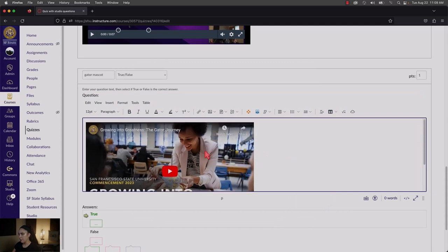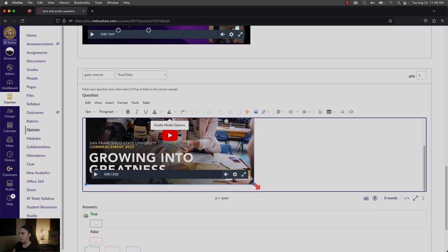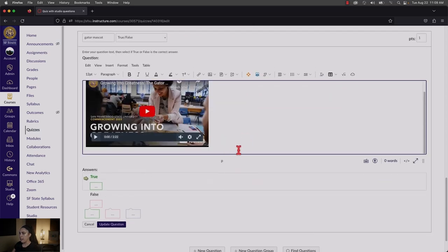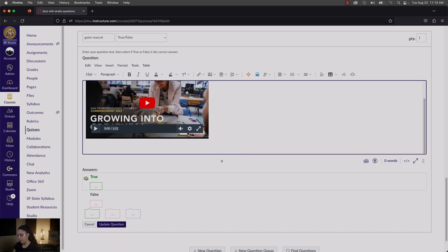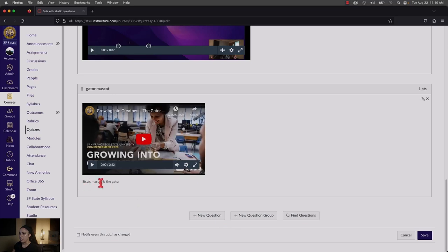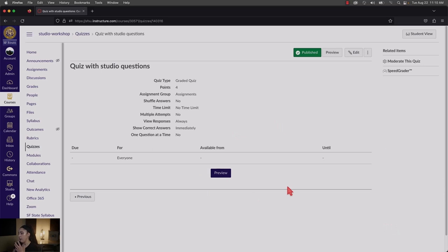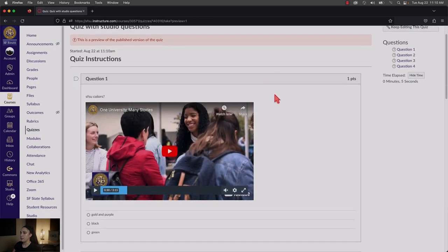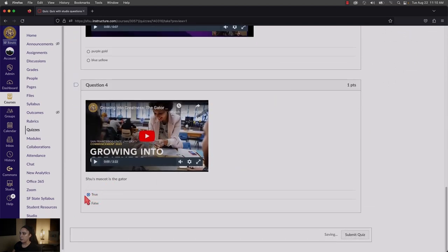The video player will appear in the question. You can adjust its size by clicking directly on the video and using the corners. Underneath it, type your question — for example, 'SFSU's mascot is the Gator' — and mark the correct answer as True. When done editing, click Update Question. The question will now display with the video content. Make sure to save your questions after working on them, then go into preview mode to see how the questions will look for your students.